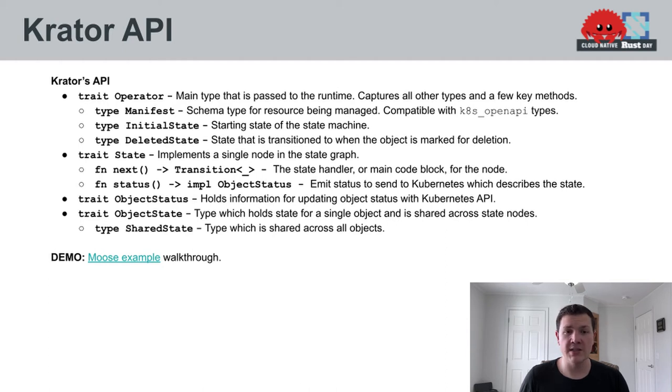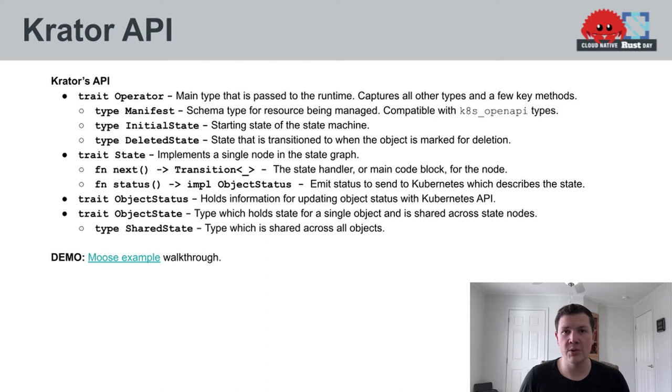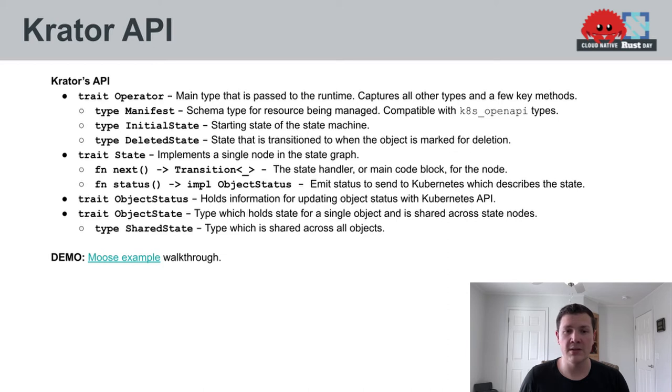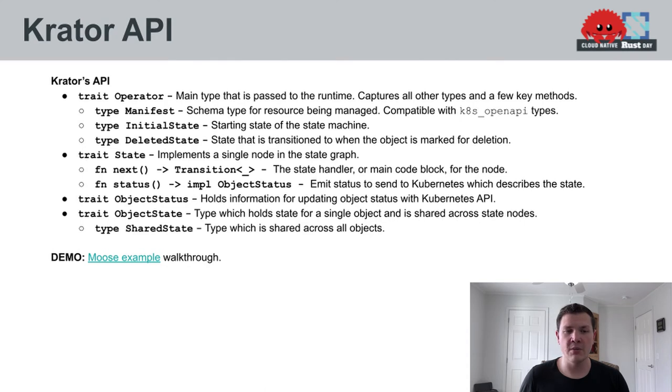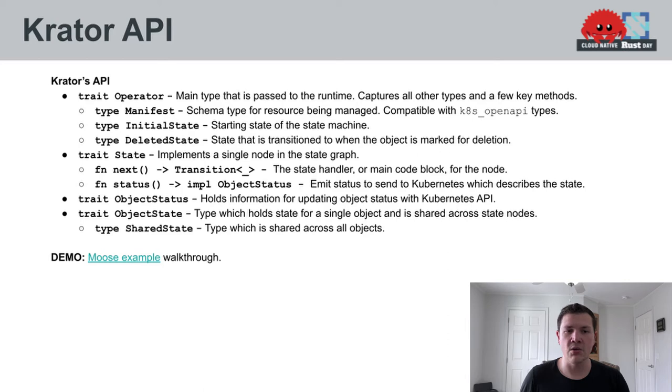The remaining two traits are used to define types that will be provided to your state machine, your state handler. There's object status, that defines the schema of the status that's reported to the Kubernetes API. And then there's object state, which defines the state that is kept, the data that's kept associated with a single state machine or a single object. And then there's an associated type shared state, which represents the data that is shared across all state machines or all objects that your operator is managing. And next, I'd like to walk through a sort of canonical demo that I developed for the original Crater blog post and utilizes a lot of the features of Crater's API.